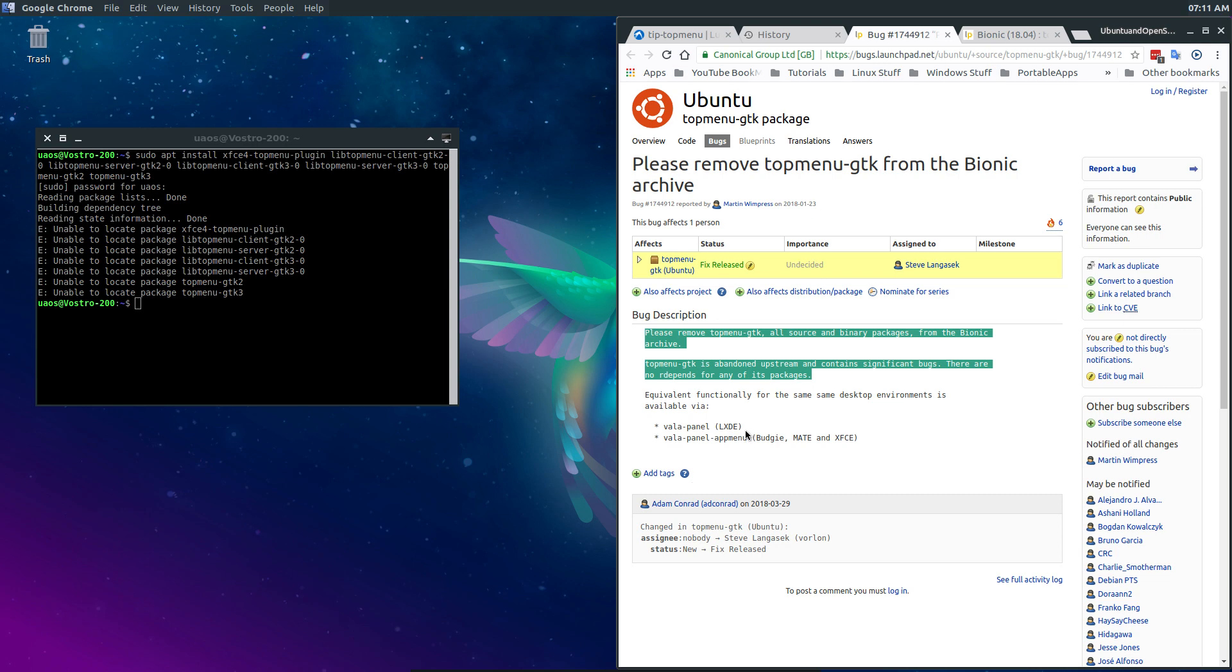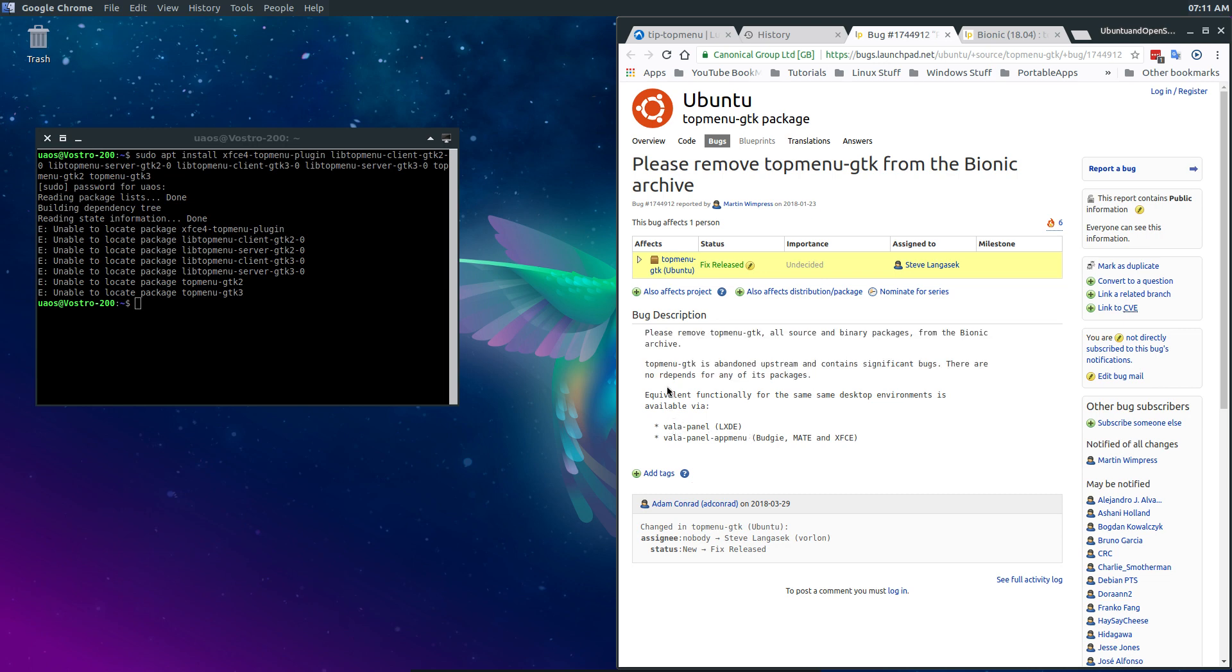And it talks about the equivalency is this panel that I have on top here, V-A-L-A-Panel for LXDE.